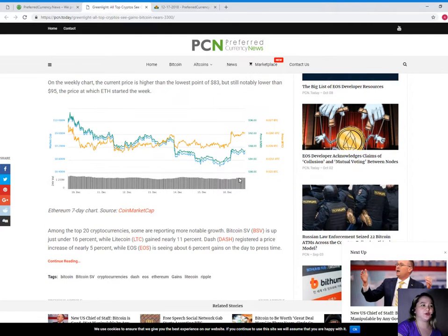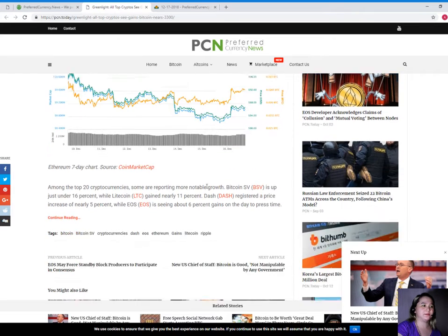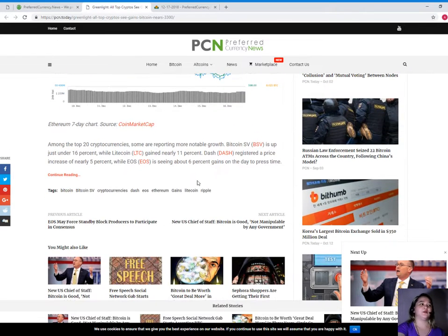On the weekly chart, the current price is higher than the lowest point of $83, but still notably lower than $95, the price at which Ethereum started the week. As you can see in the seven-day chart of Ethereum. For 24 hours, it has changed.